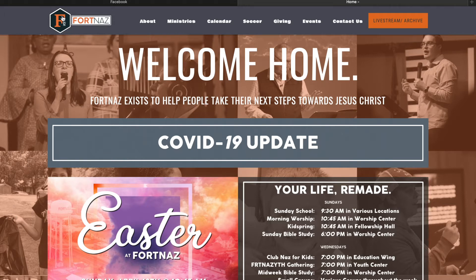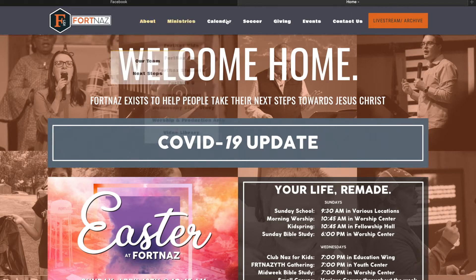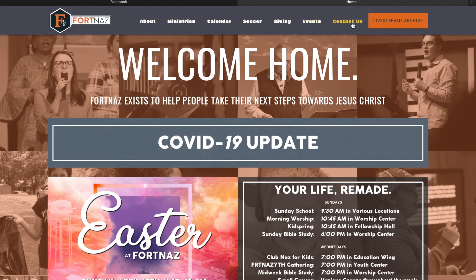At the top you will see on the left-hand side our logo followed by a series of tabs. There's an orange box at the end of these tabs that say live stream and archive. Go ahead and click that.